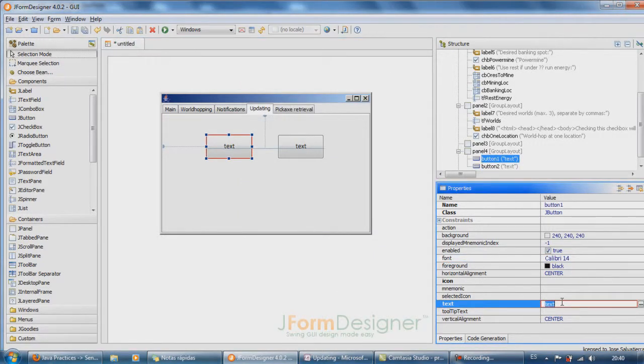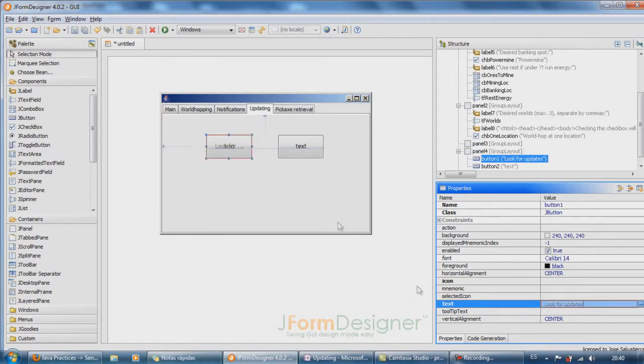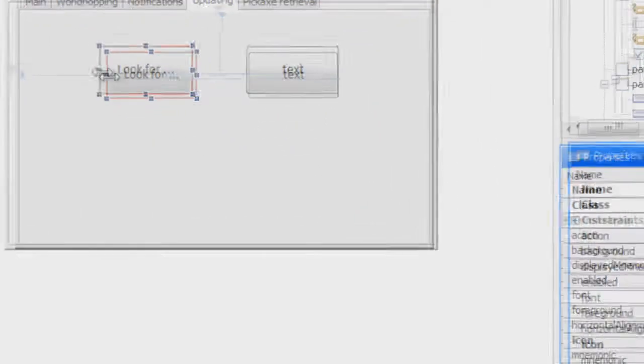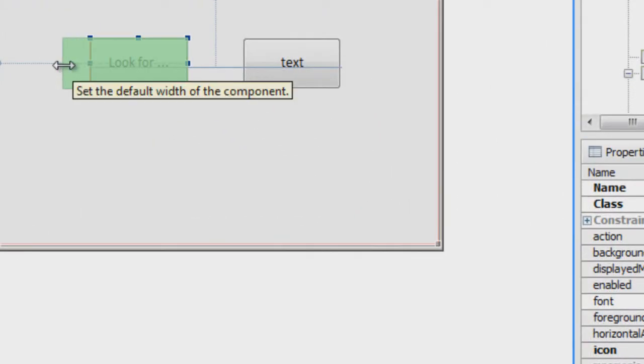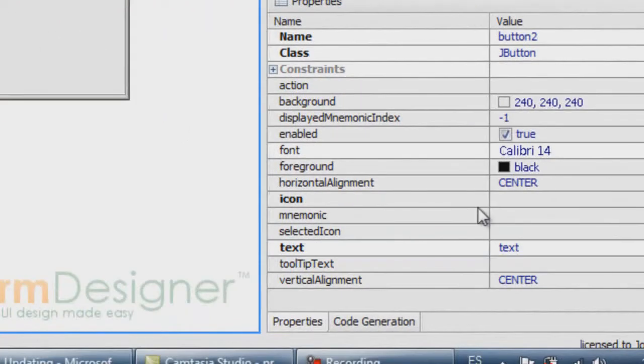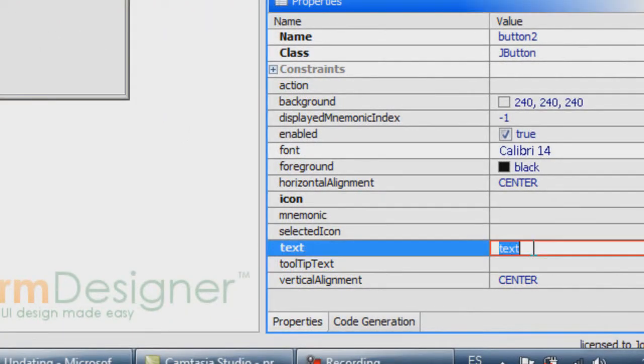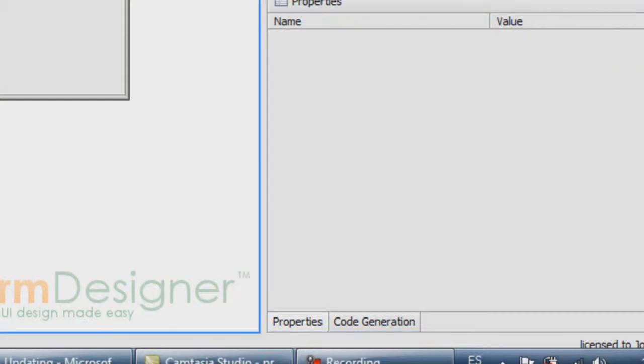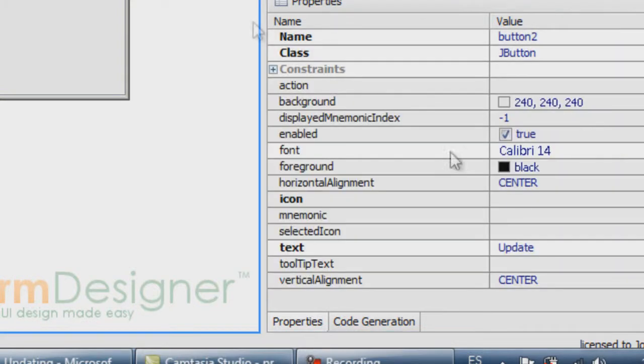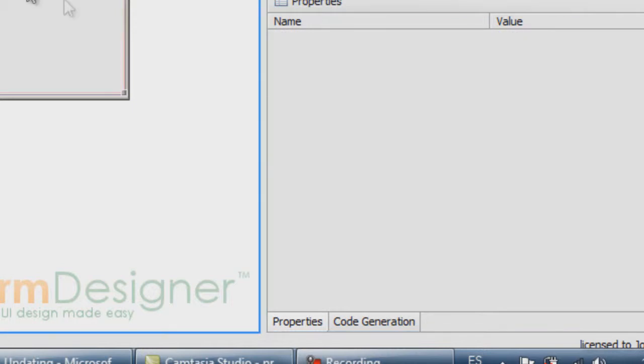This will say look for updates. This one will be disabled until this button has been pressed. So when this button is pressed, this one will be enabled. That will look cool.